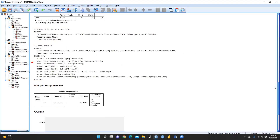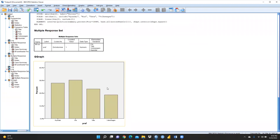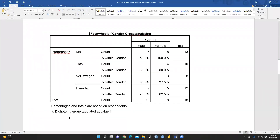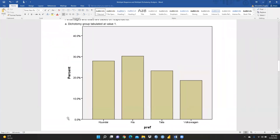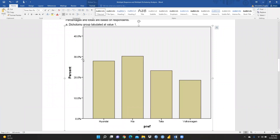The bar chart is now ready. You can copy and paste it into your Word document. On the x-axis are the brand preferences and on the y-axis is the percentage. Around 30% of people prefer Kia, the second most preferred brand is Hyundai, the third is Tata, and the least preferred is Volkswagen. I hope this video is helpful for handling multiple response questionnaires and analysis. Thank you, keep watching.